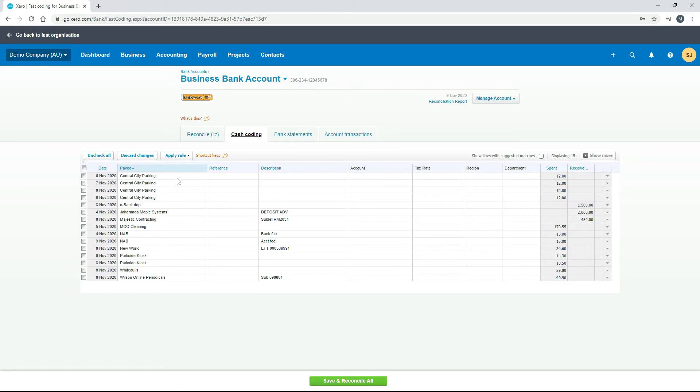So we can go through and reconcile all four of these together as long as they're basically for the same thing. So I'll show you how that works.